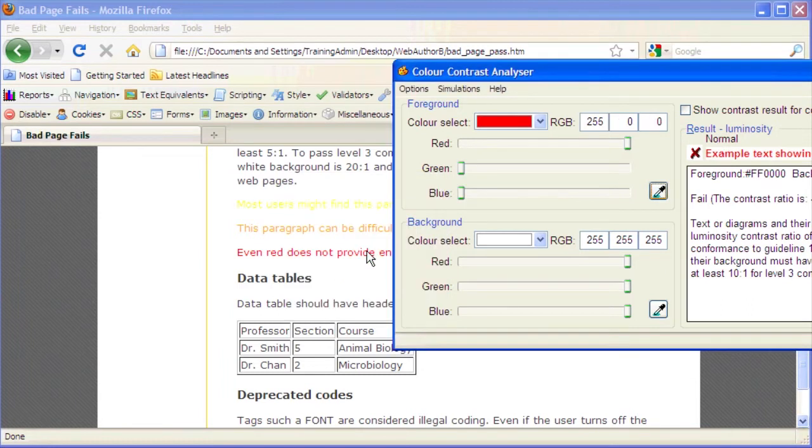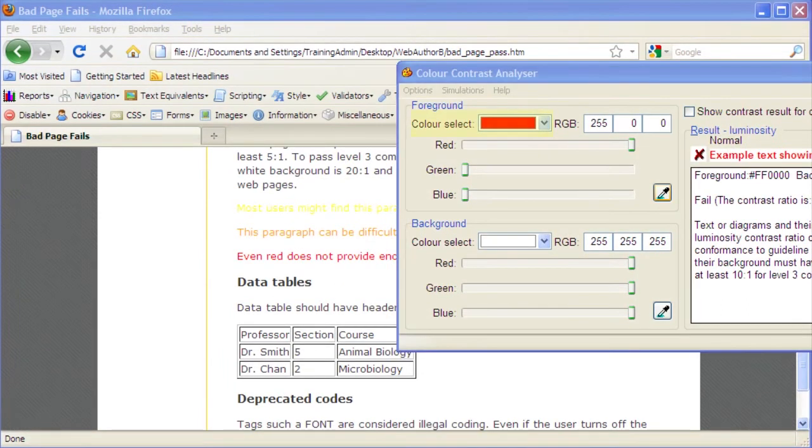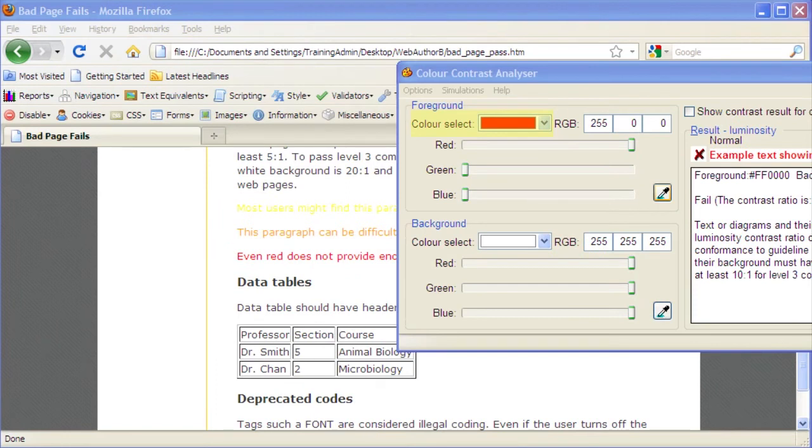Click to select the red color. The color will appear in the Color Select drop-down box in the foreground section of the Analyzer window. The color's hexadecimal value, or RGB value, will also appear next to the drop-down box.